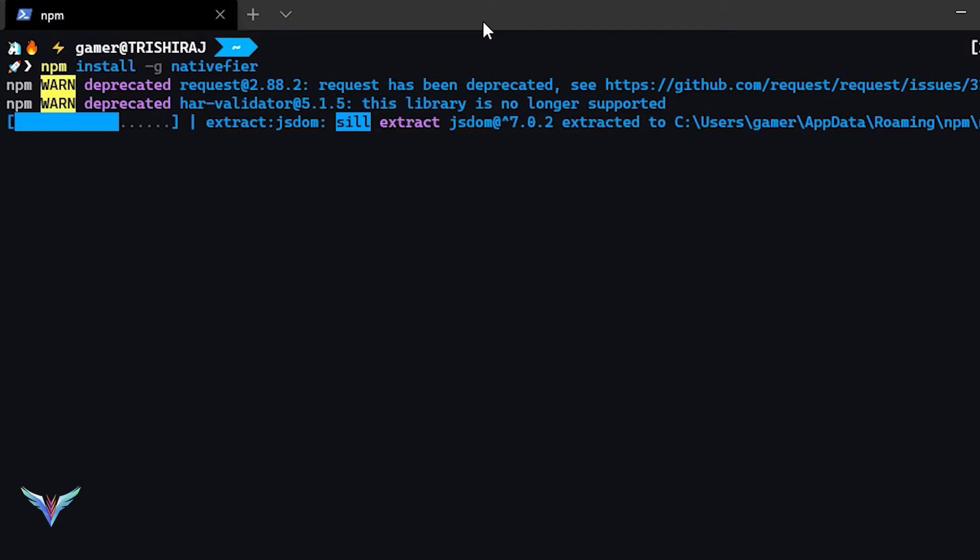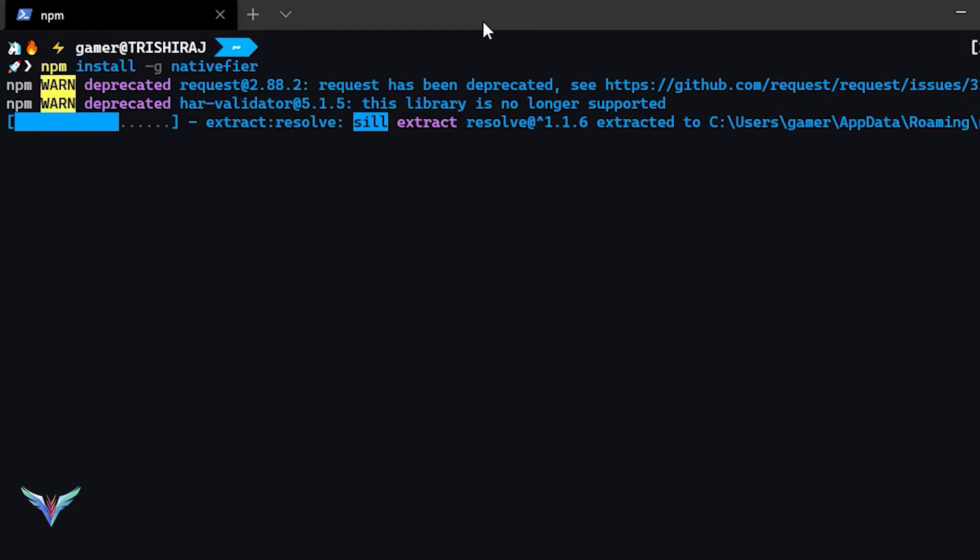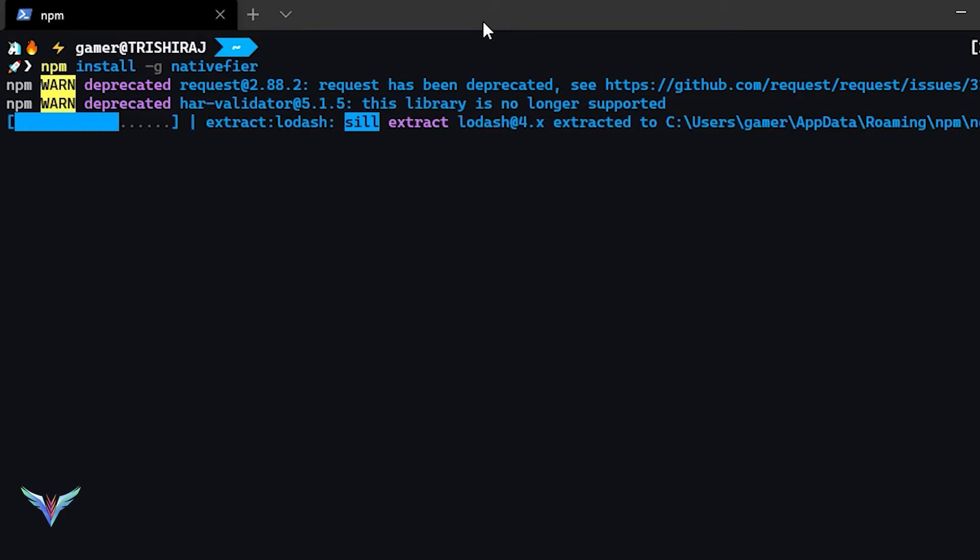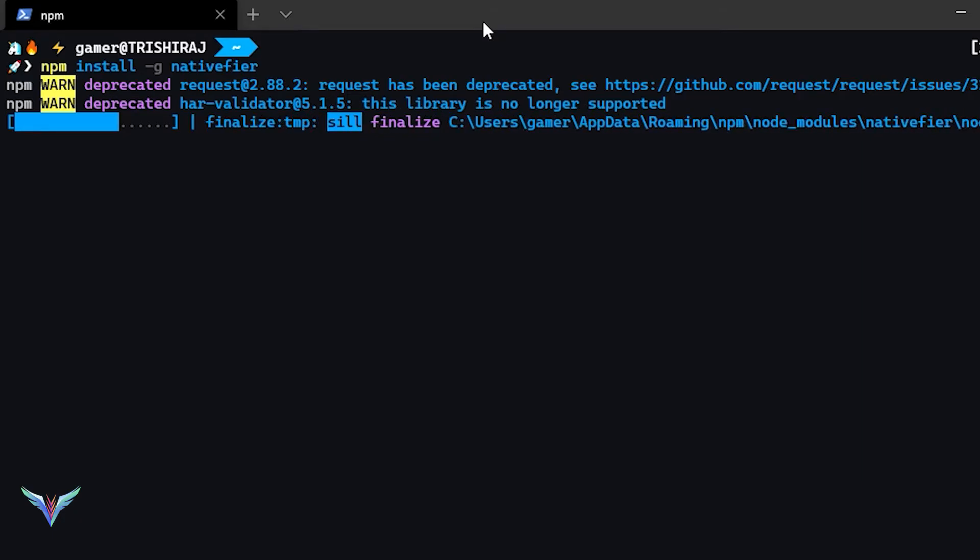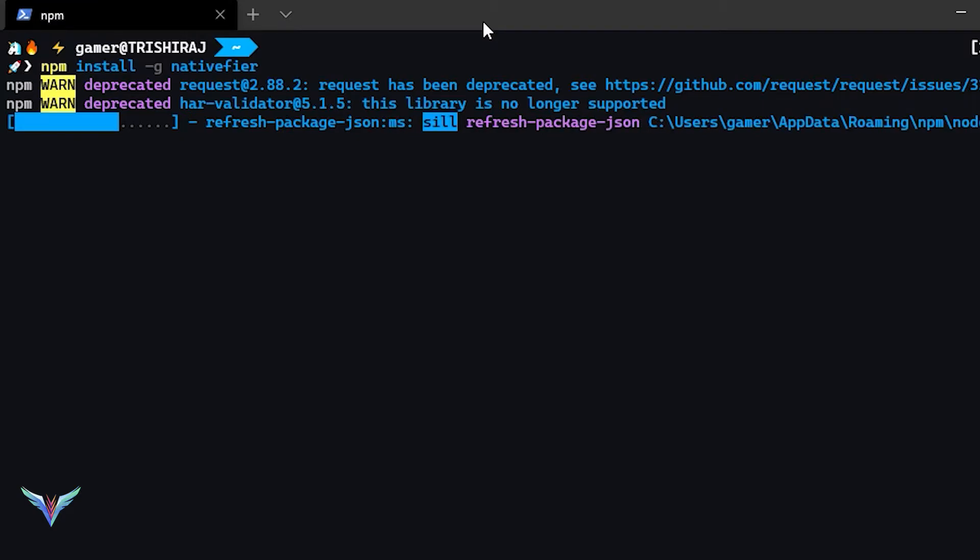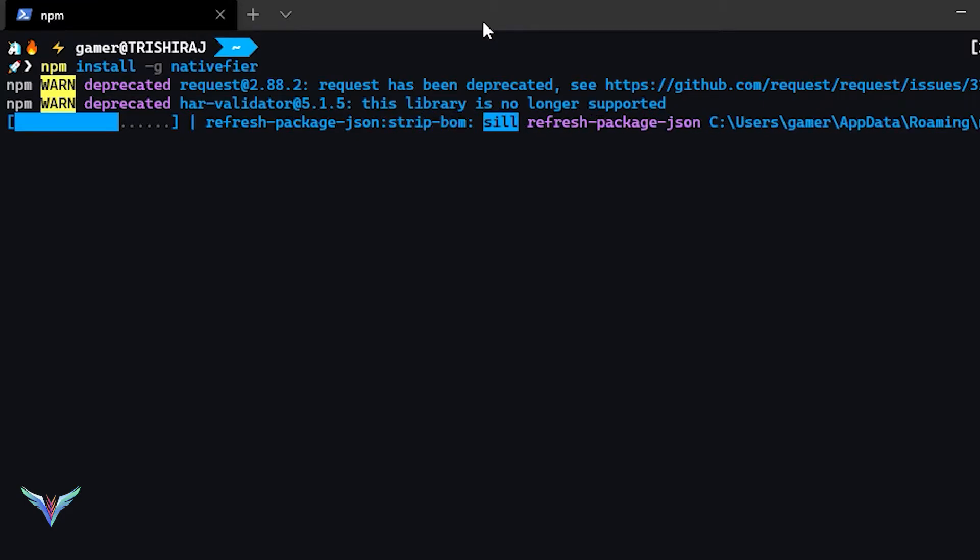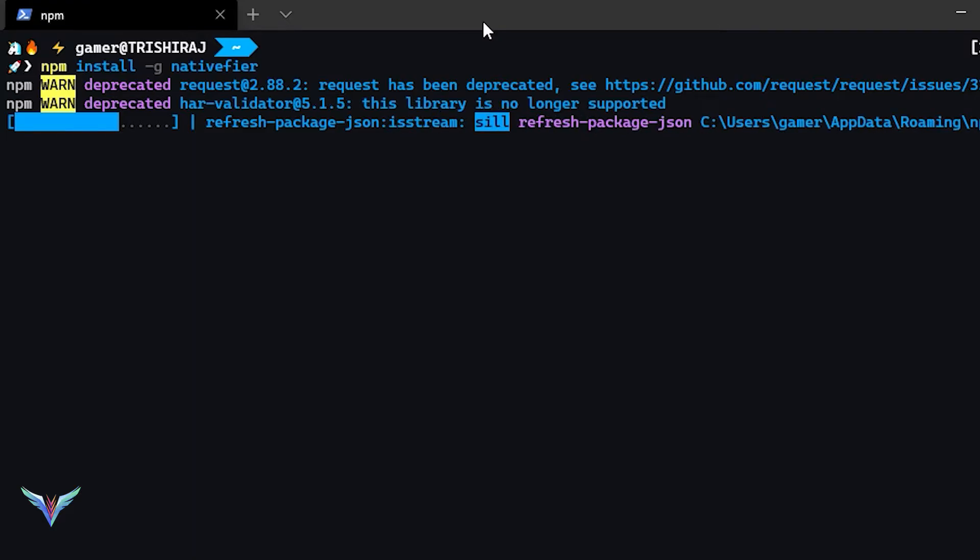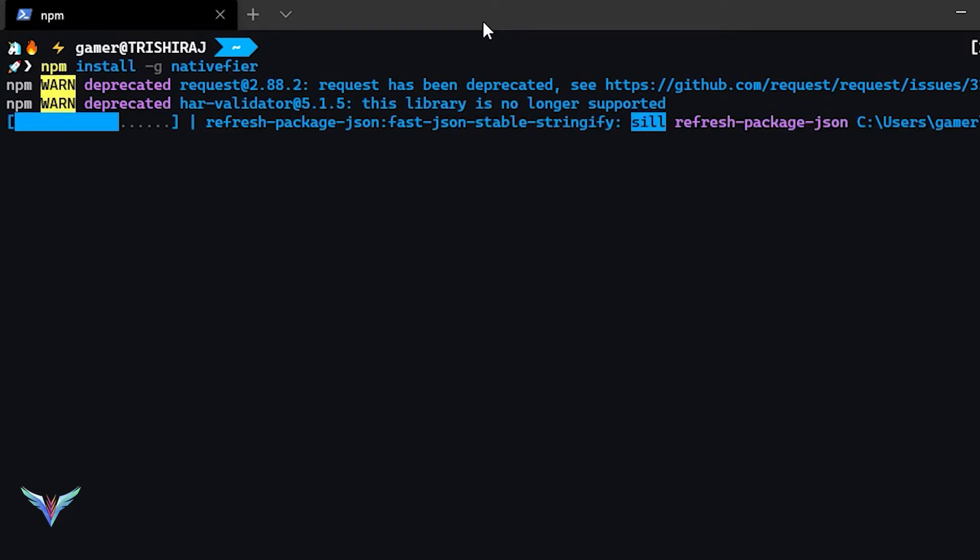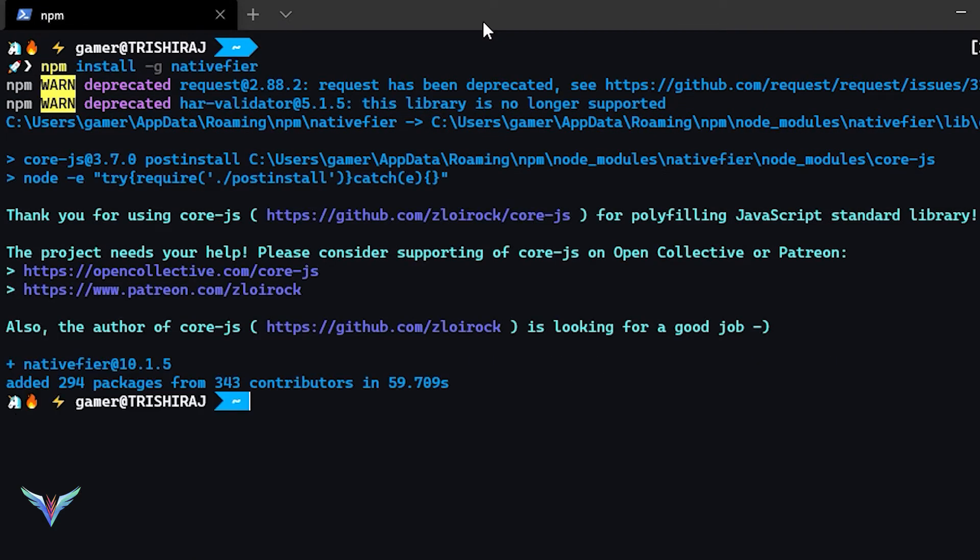For further usage and description, you can check out the readme file that's given in the GitHub project itself. But this is just going to be a quick demo on how you can convert a website into a desktop application. The best part is that it also takes the icon - that is, the logo of the website - and converts it into an app icon, so you don't have to worry about that either.